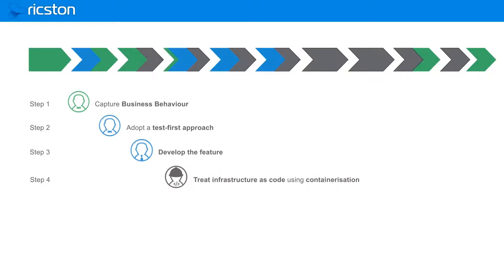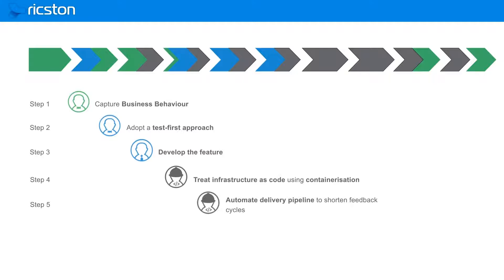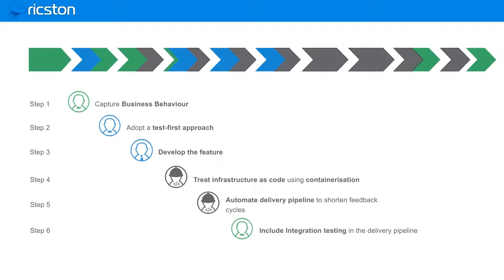Then we utilize containers to build our infrastructure, automate the delivery pipeline using ChatOps for feedback, and include integration testing as part of the delivery pipeline. In the end, we monitor and audit the process using external tooling.